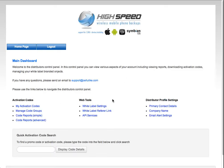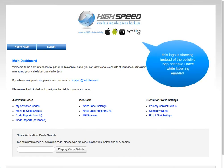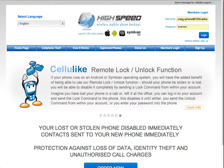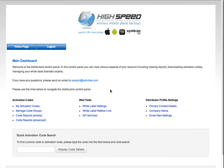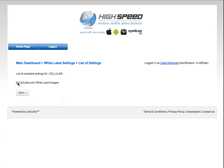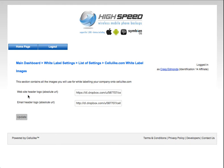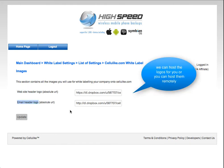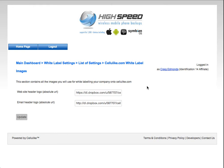That's the activation code section. The web tools — this is more for white labeling services. In the case that you want to have your own custom logo at the top, normally the Cellulite logo would appear here. Because I've activated the white label settings, this test logo will appear across the website and in any emails sent to clients. Inside here, the white label settings are very easy to change. You simply click through to what you need to edit — we've got a website header logo and an email header logo. These images can be hosted on any server anywhere, and our system will pick them up and import them.